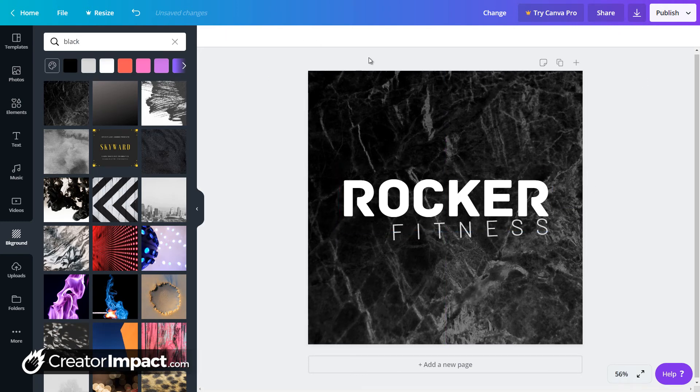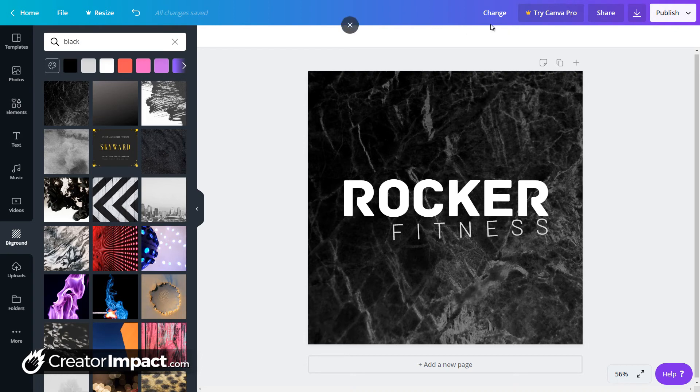Now what I'm going to do, one thing I will also, I should have pointed out at the start of this video, is if you want to actually use a transparent PNG, you do have to sign up for Canva Pro for that.